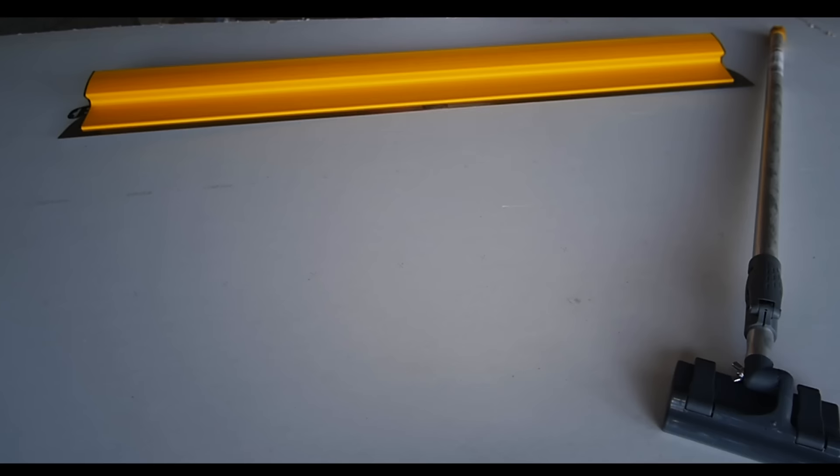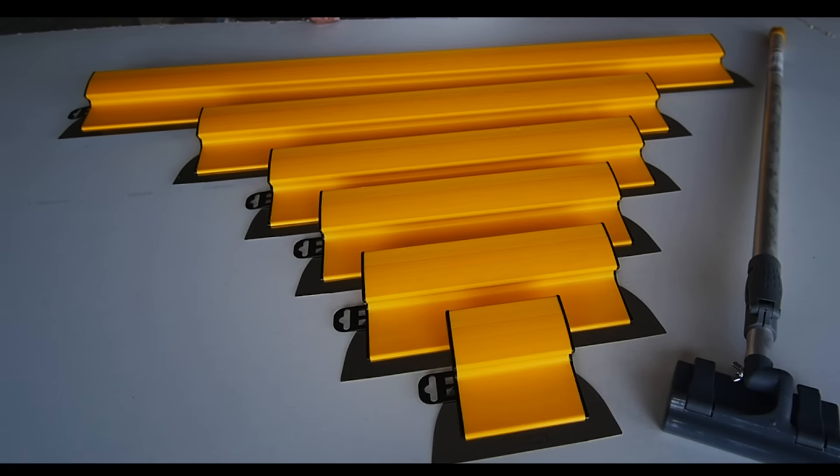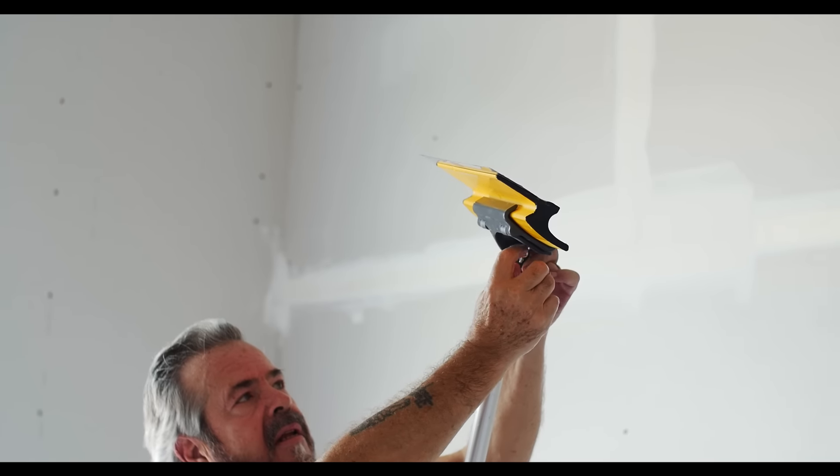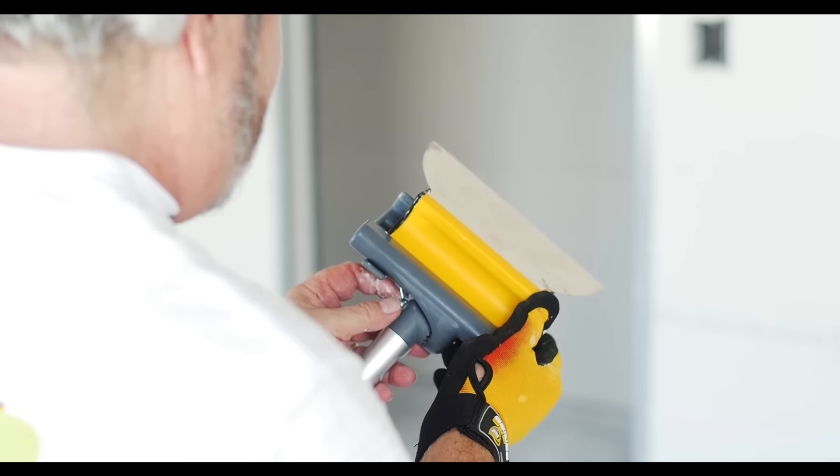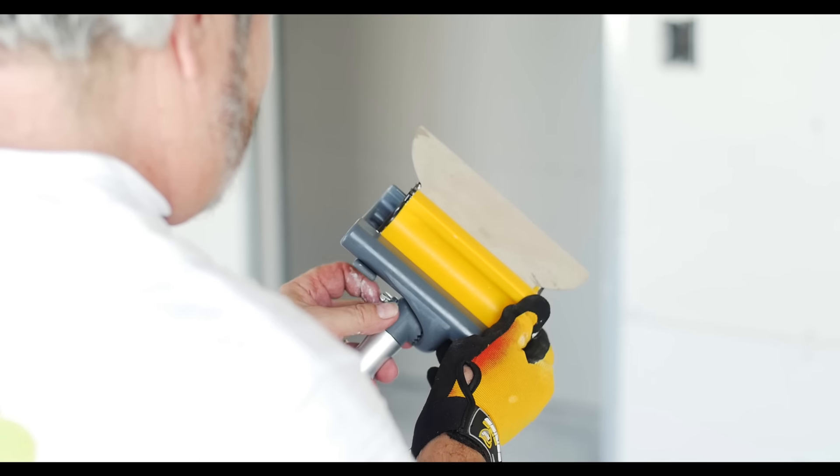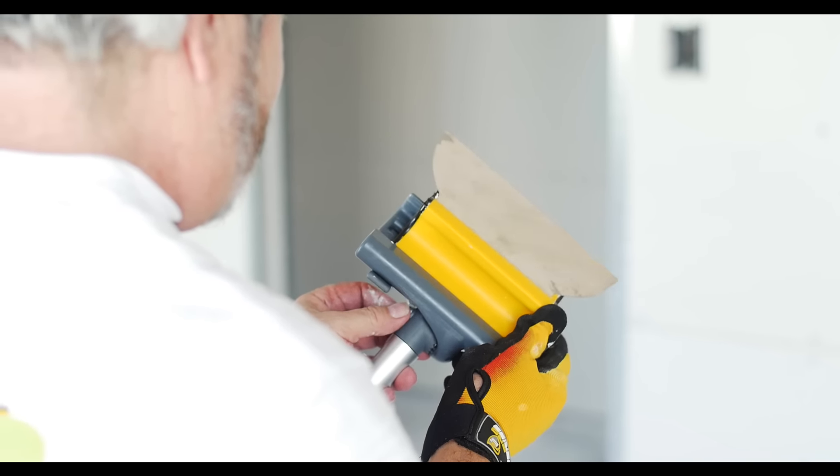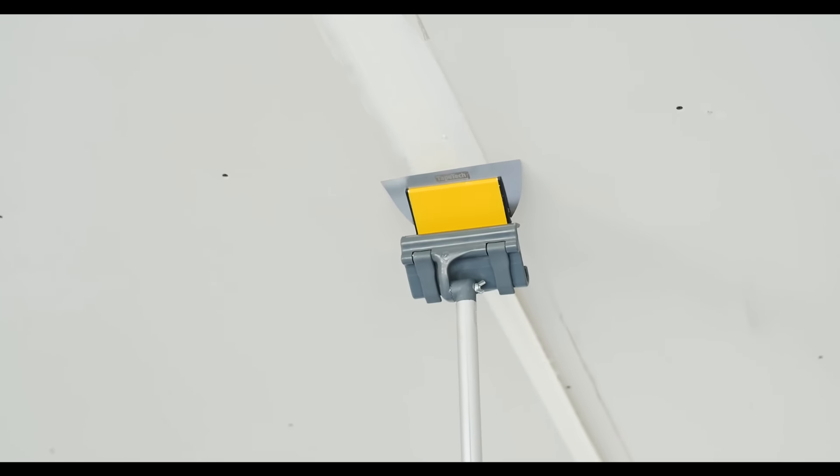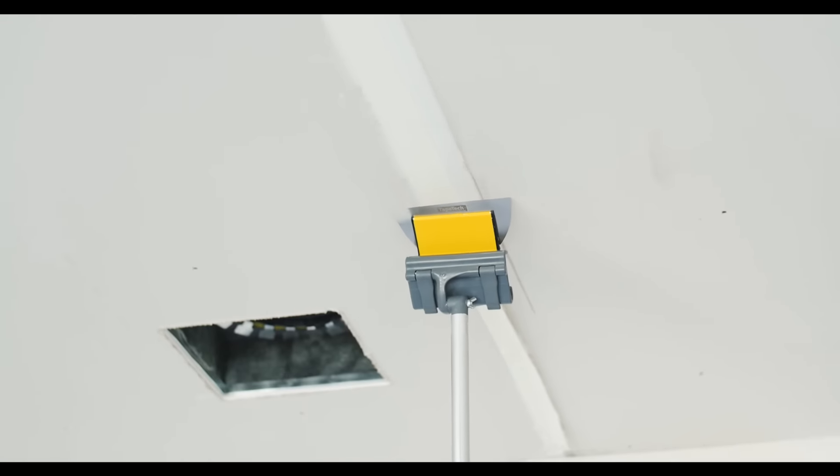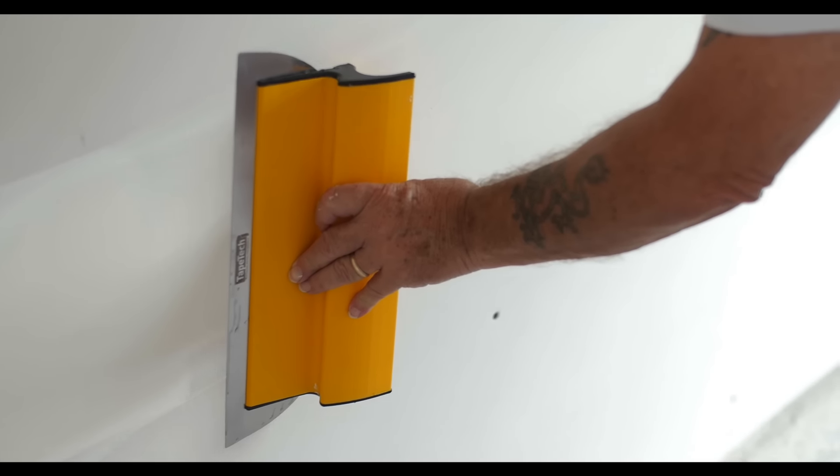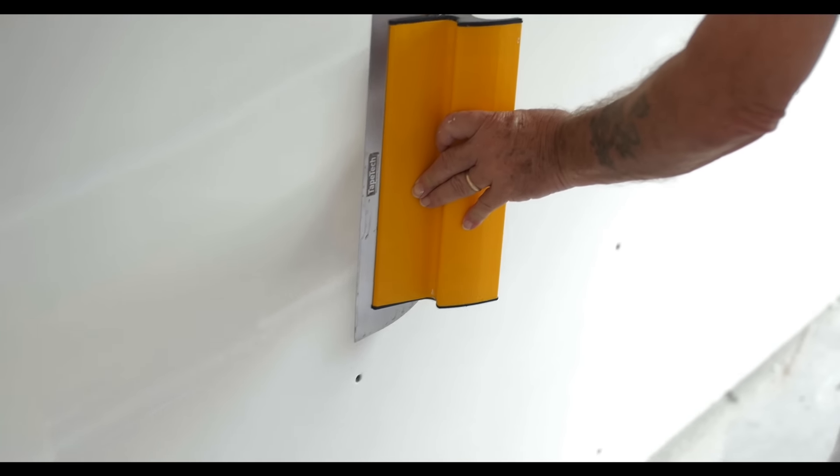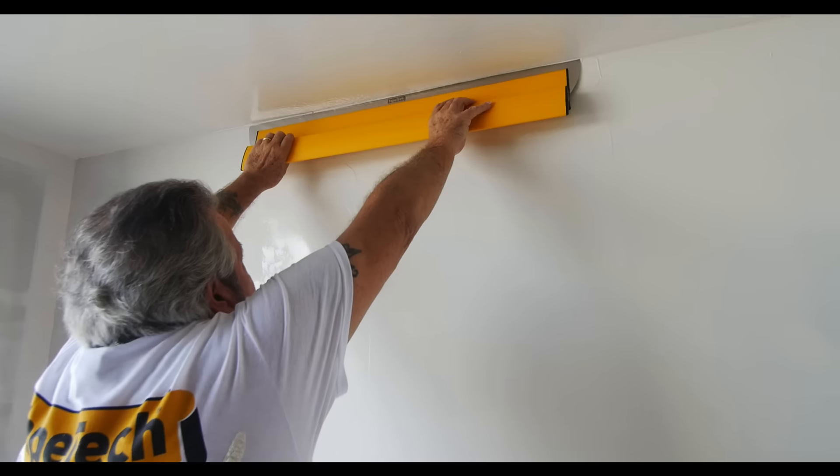The range includes six different widths, plus a dedicated extendable handle. The 7-inch knife is specifically designed to follow the automatic taper and wipe down the joint. The 14-inch knife is perfect to follow the finishing boxes.